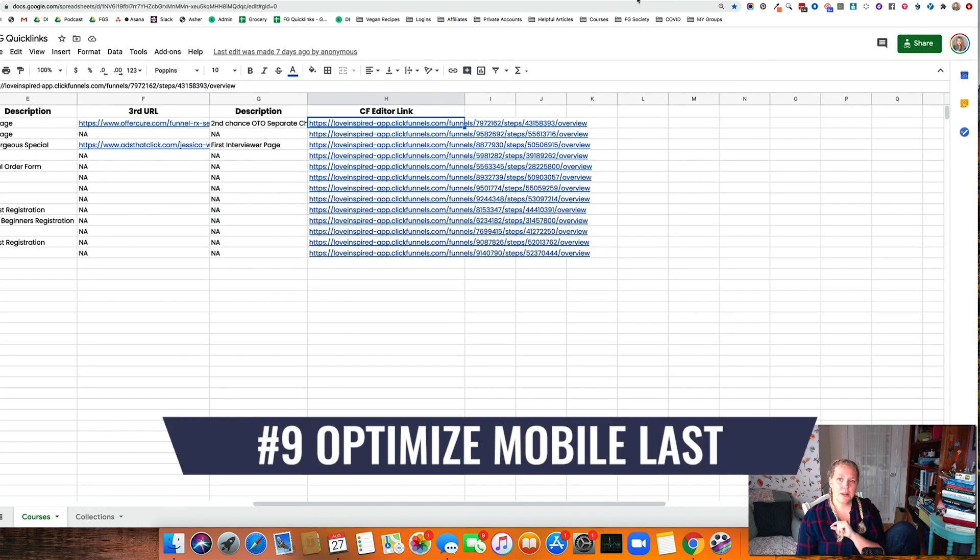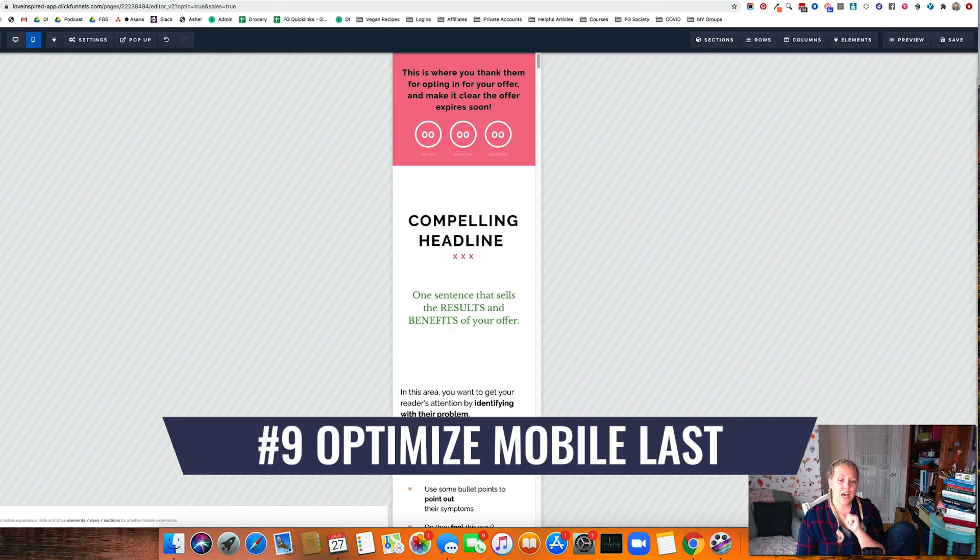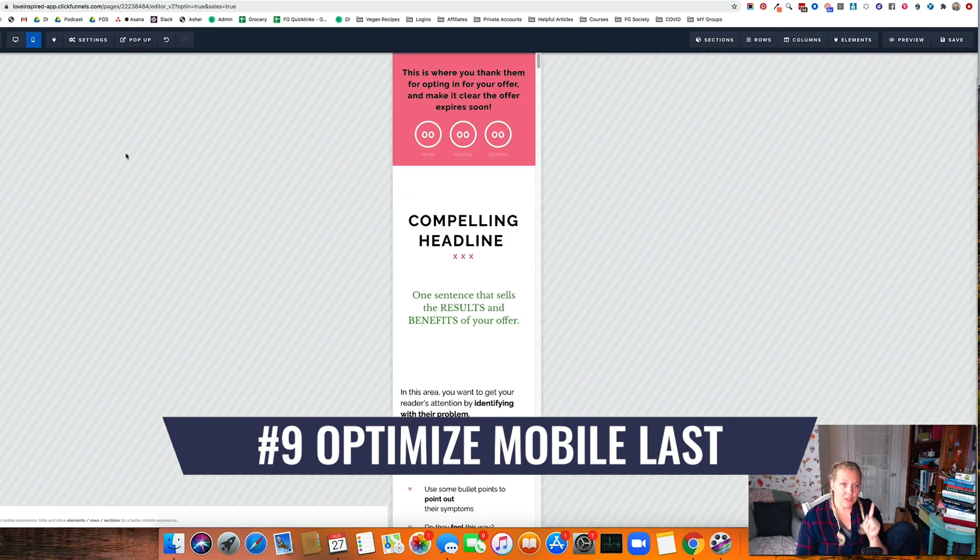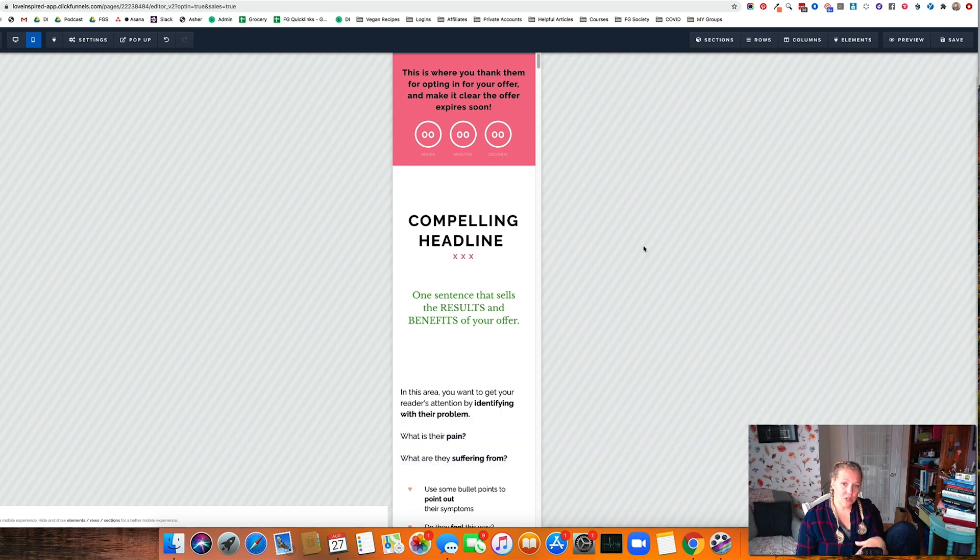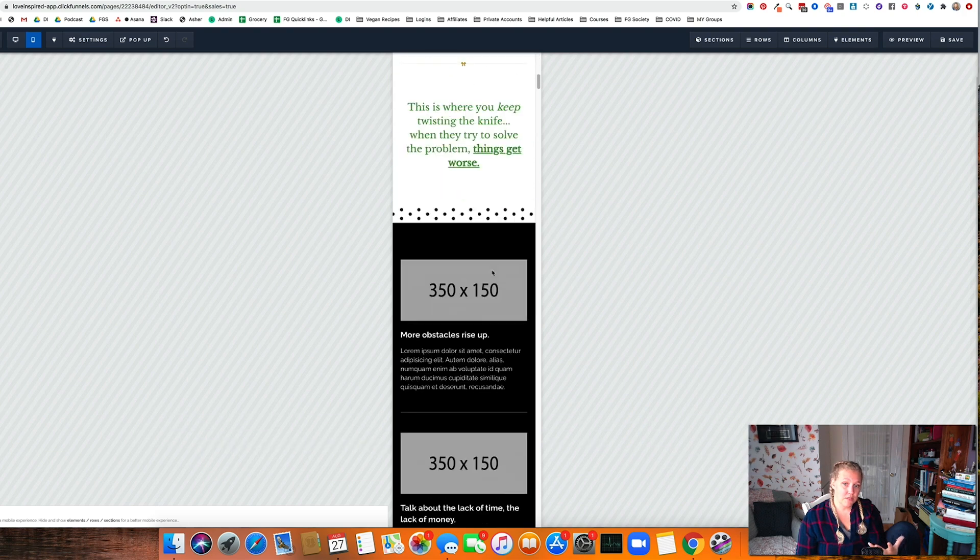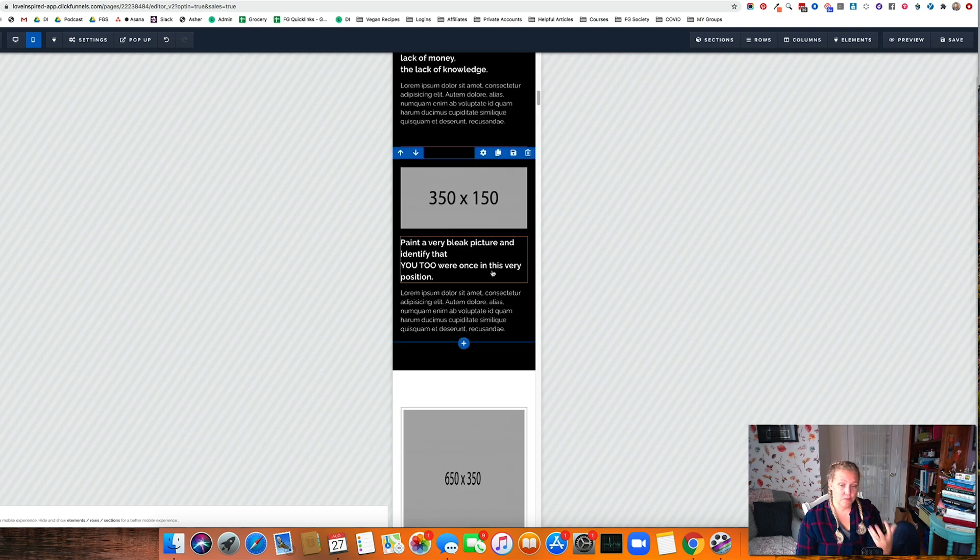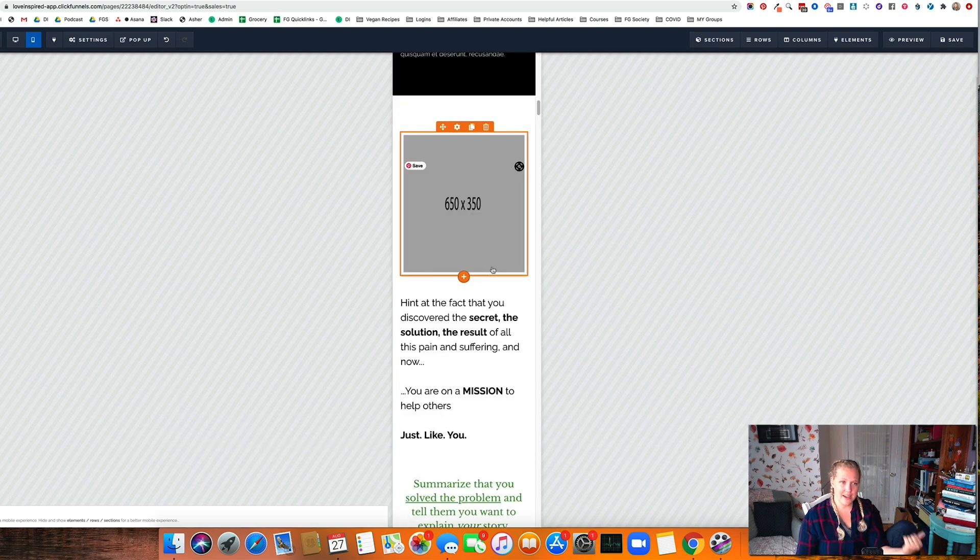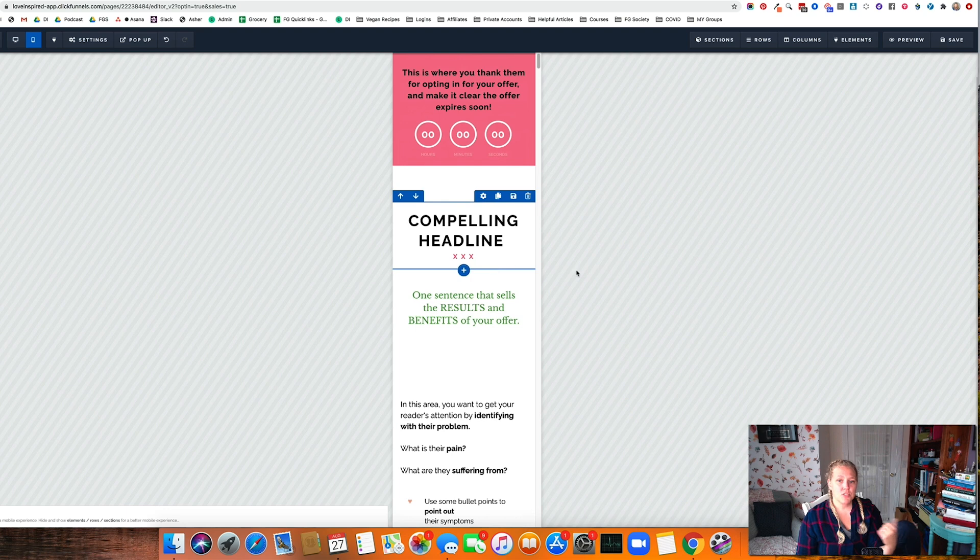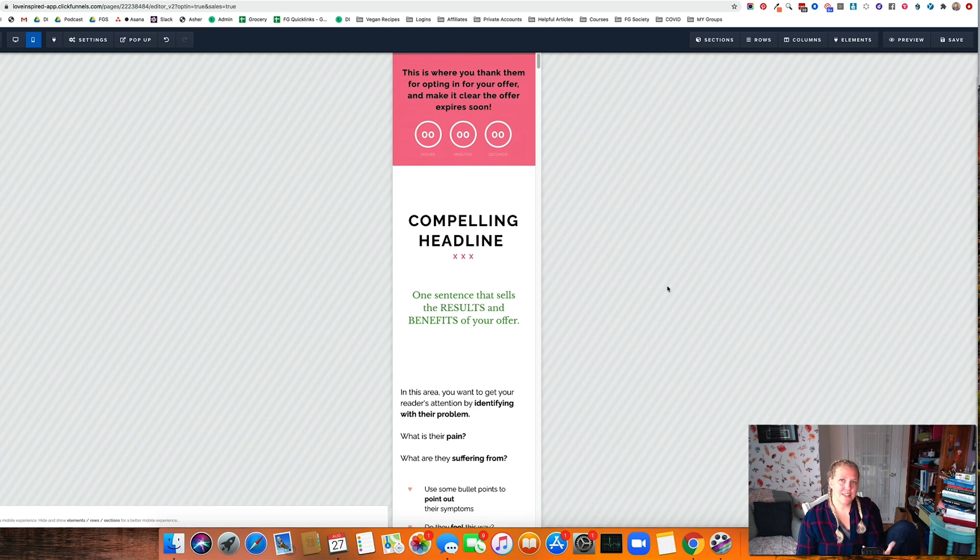Hack number nine is to optimize for mobile last, or first, either way. If you have a lot of mobile traffic, you can actually build the funnel for mobile first and then optimize it for desktop. But if you still have a fair amount of desktop traffic, you want to do this last.